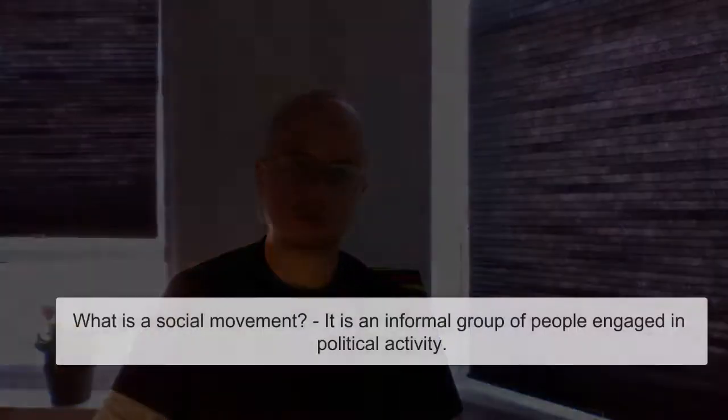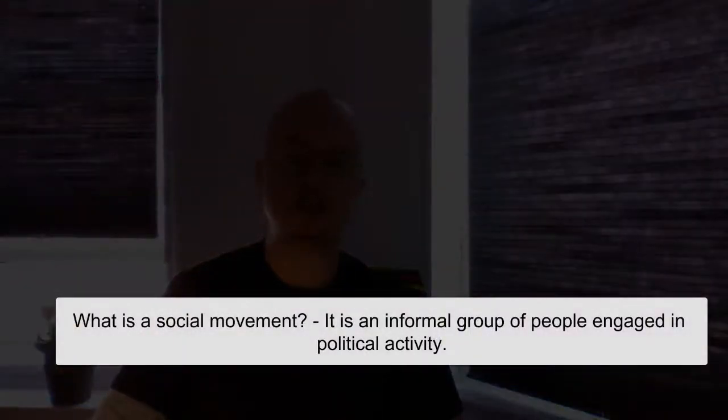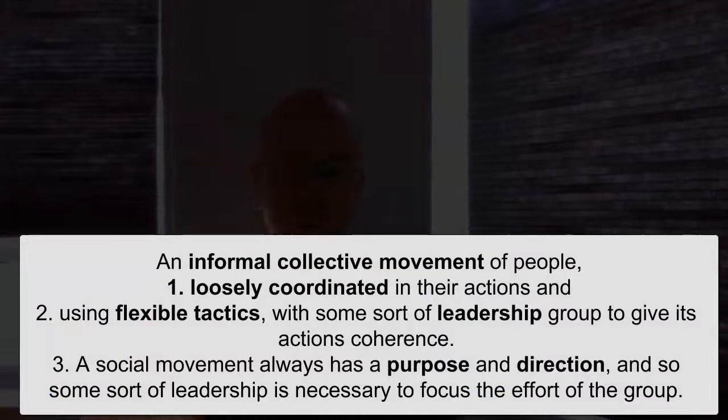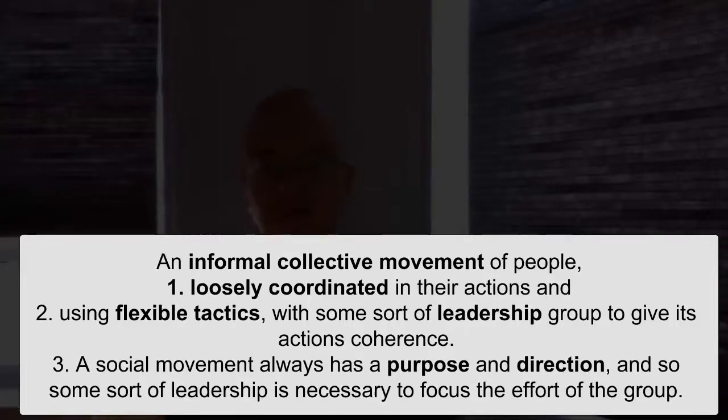Let's start with the definition of a social movement. It is an informal group of people engaged in political activity. More precisely, it is an informal collective movement of people loosely coordinated in their actions and using flexible tactics. Loose organization and flexibility in tactics are very important advantages, but they can also be disadvantages. A social movement always has a purpose or direction.